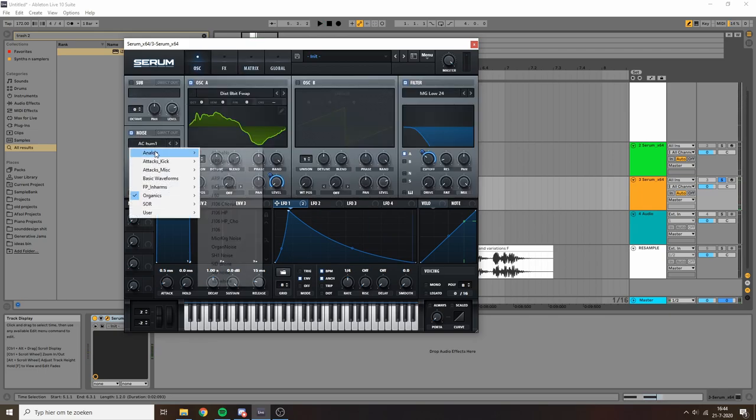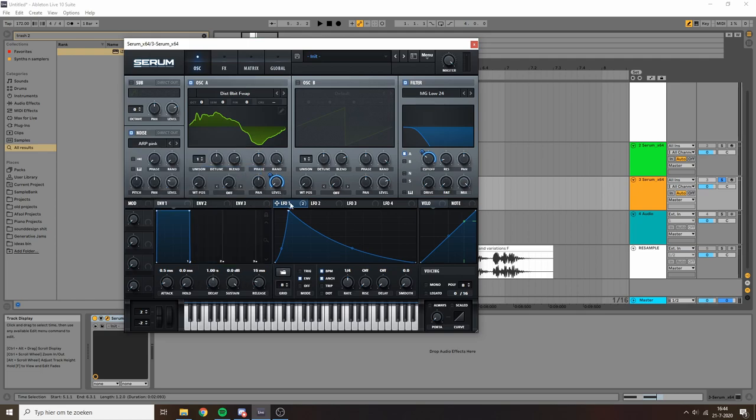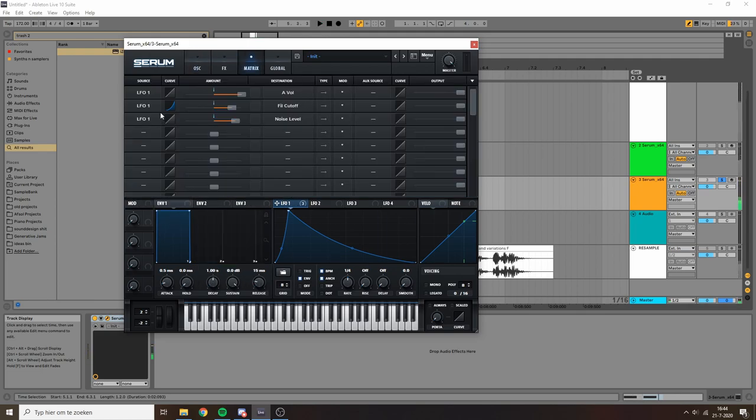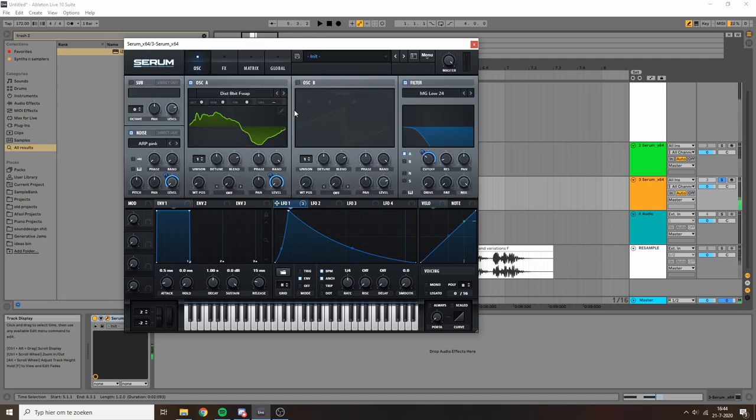I also want to add maybe some noise for extra top end crunch. Now that's too much and it stays in way too much, so I'm just gonna drag the curve down as well. And that's immediately much cleaner.